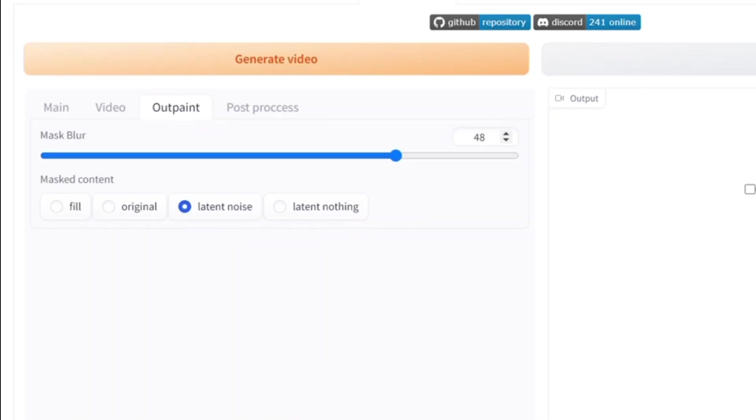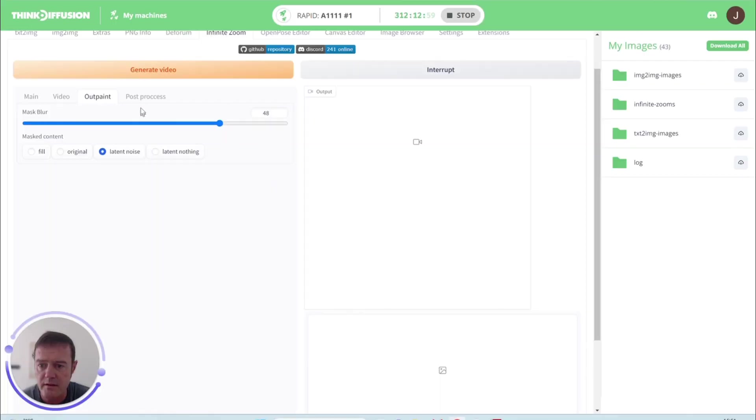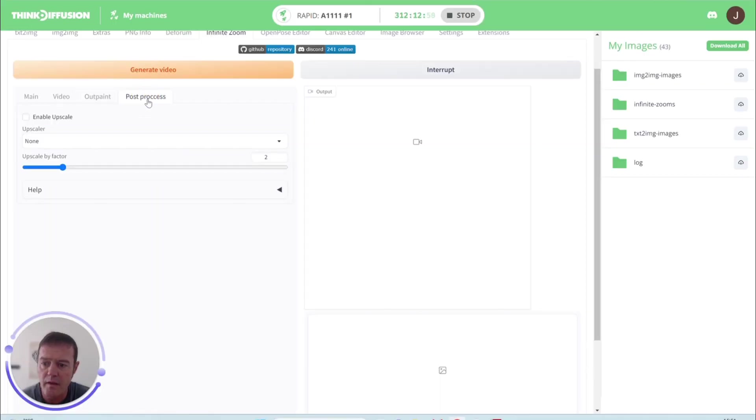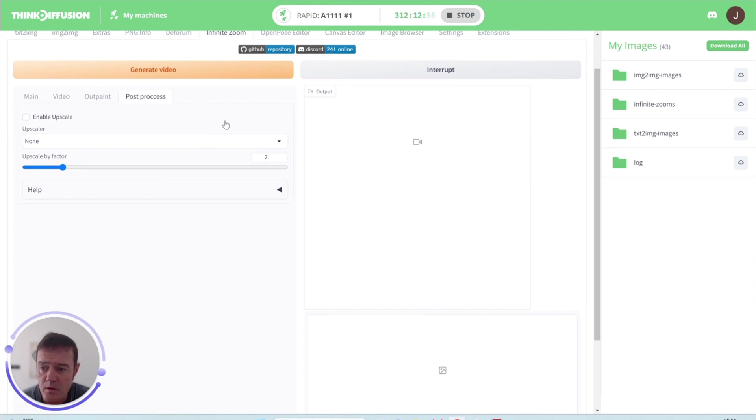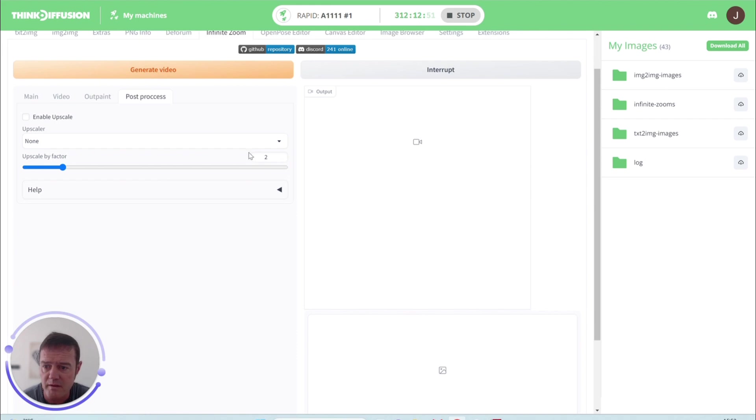In terms of our output mask blur, I don't tend to touch this. It works with latent noise, so again we can leave that as the default. And then post-process—depending on your VRAM, your graphics card—you can upscale to get obviously better quality at this point.